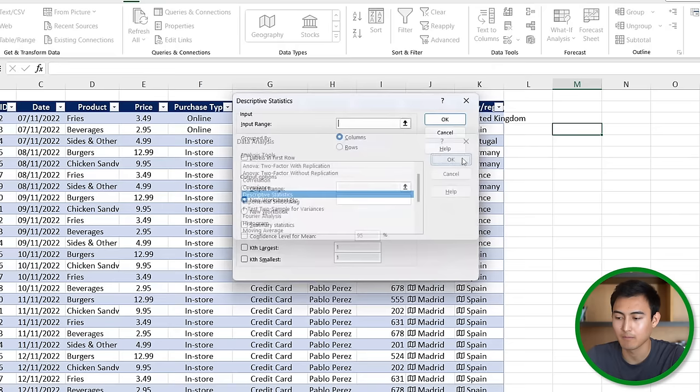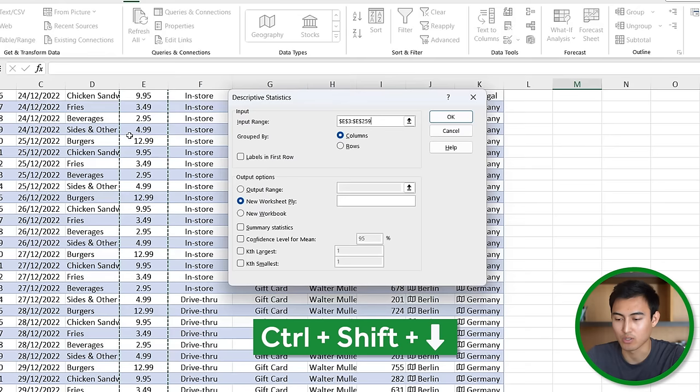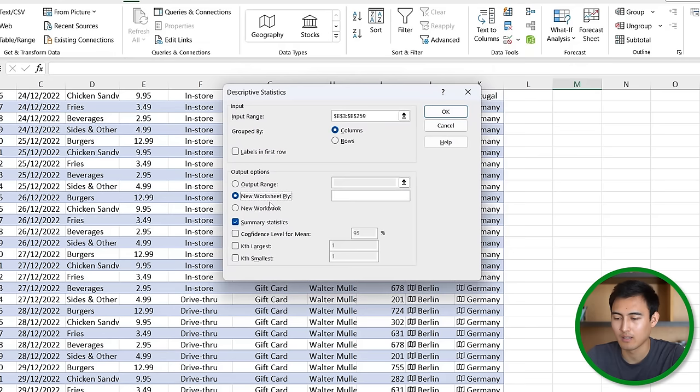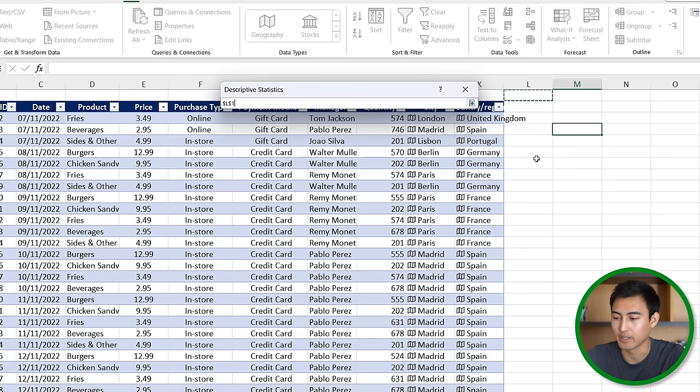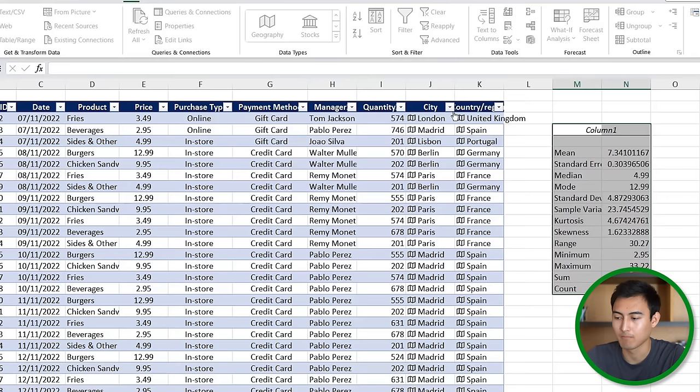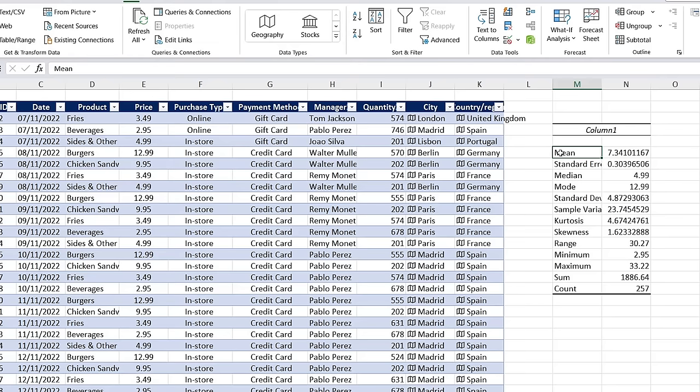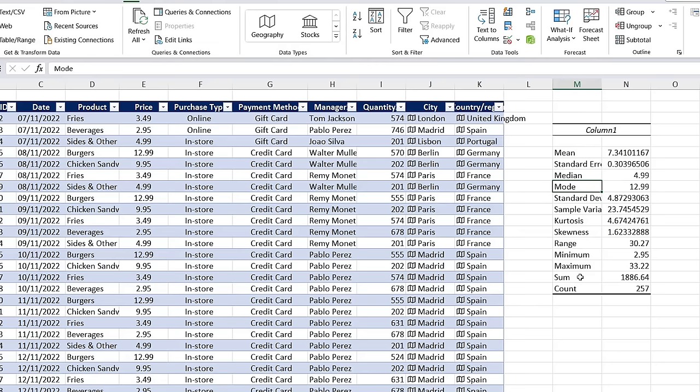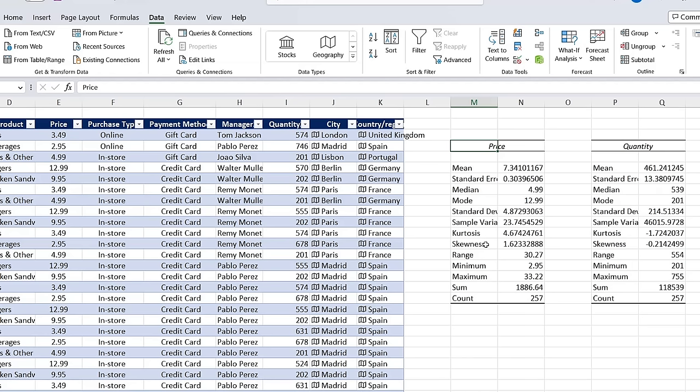From here we want the descriptive statistics and we'll hit OK. The input range is going to be all of our prices so we'll go Ctrl+Shift+Down, and then we want summary statistics. For the output range we'll put it here to the side, then hit OK. Now you can see that for the price we've gotten everything from the median, mode, minimum, maximum, sum, and a bunch of other useful information. Let me repeat that same process for the quantity. Now we've got the breakdown by price and by quantity as well.